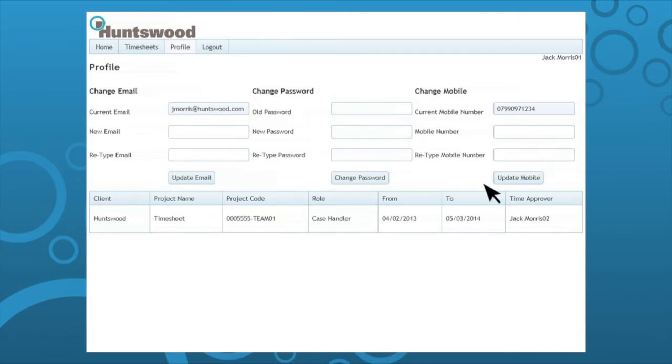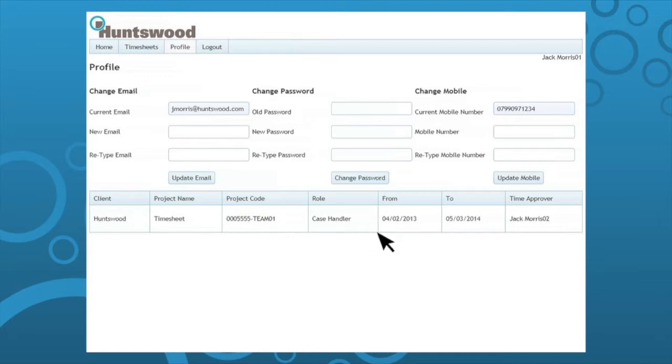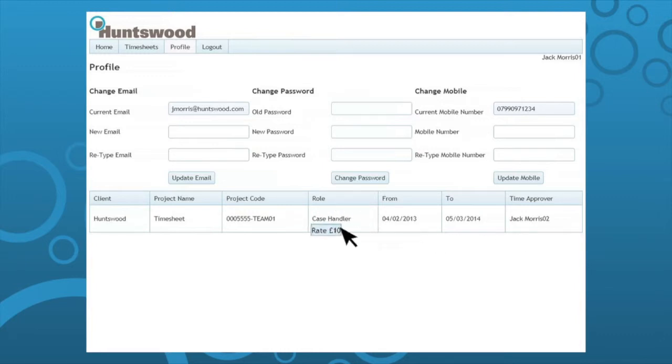Here you can check the project you are on, the role you are allocated, and your start and end dates on the project. If you hover over the role you can also see your rate. If this is incorrect please contact Business Support.